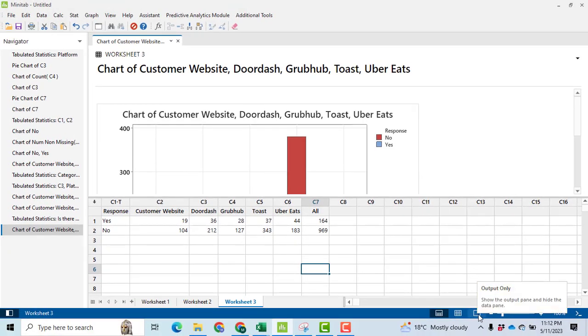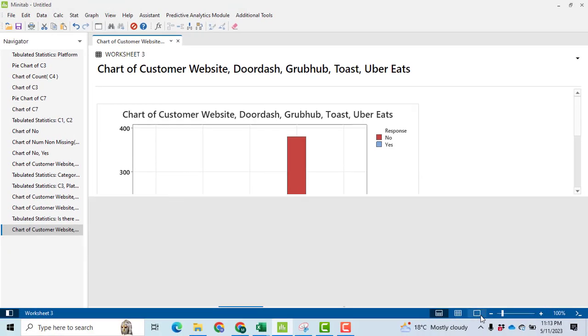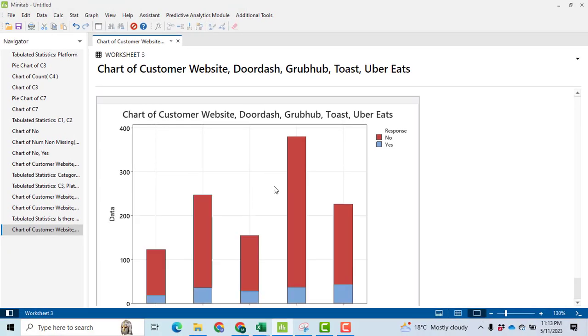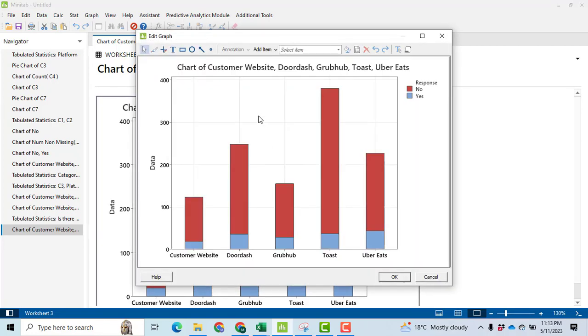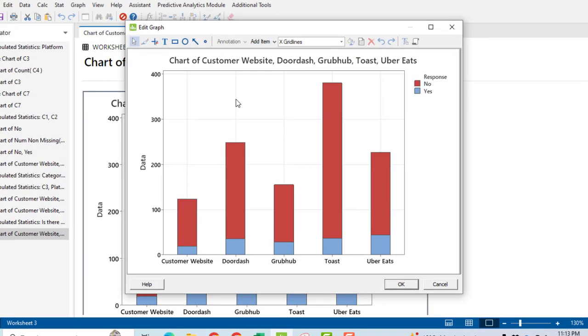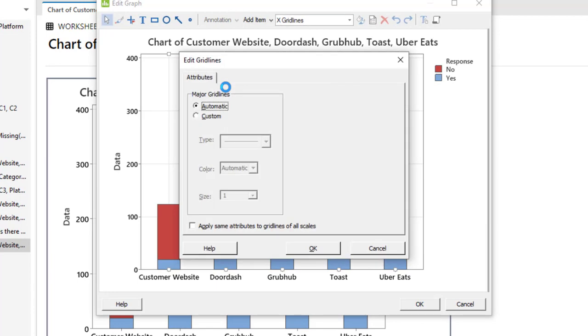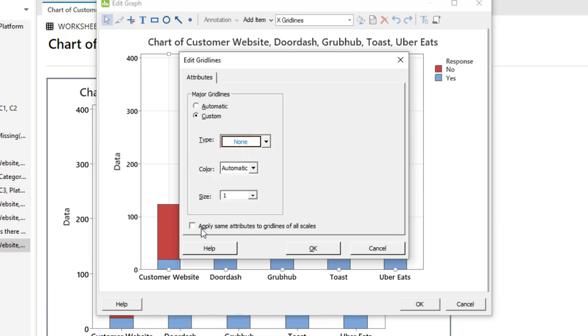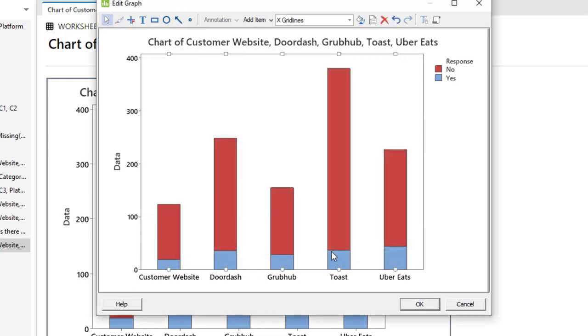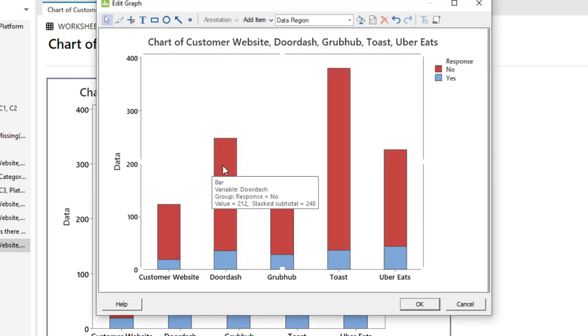You can view only the graph. Click here, output only. First of all, double click on it. Now we want to remove these lines. So click on custom, then drop-down menu, click on this up arrow, none, and then select apply the same attributes to grid lines of all scales. So all grid lines have been removed. Now it's looking good.